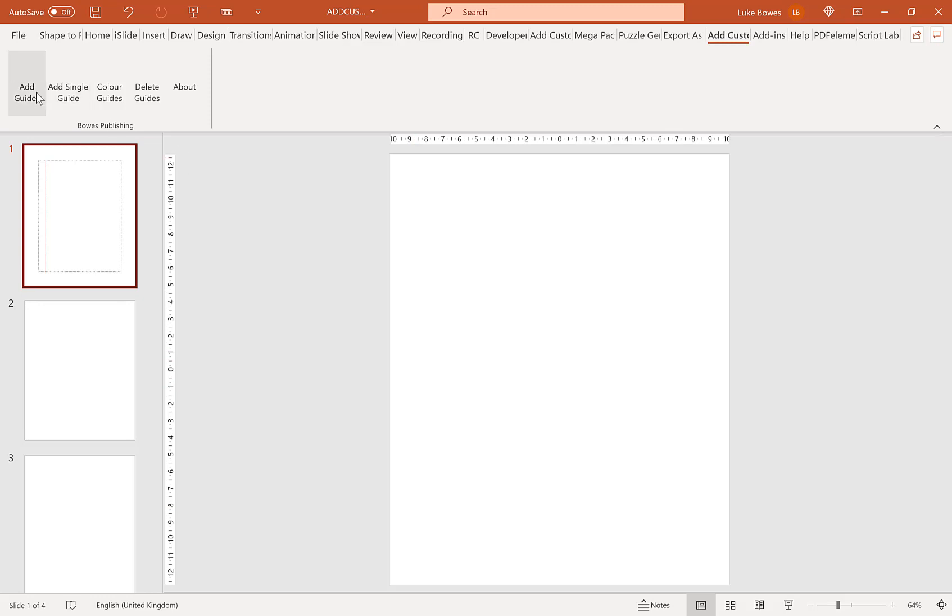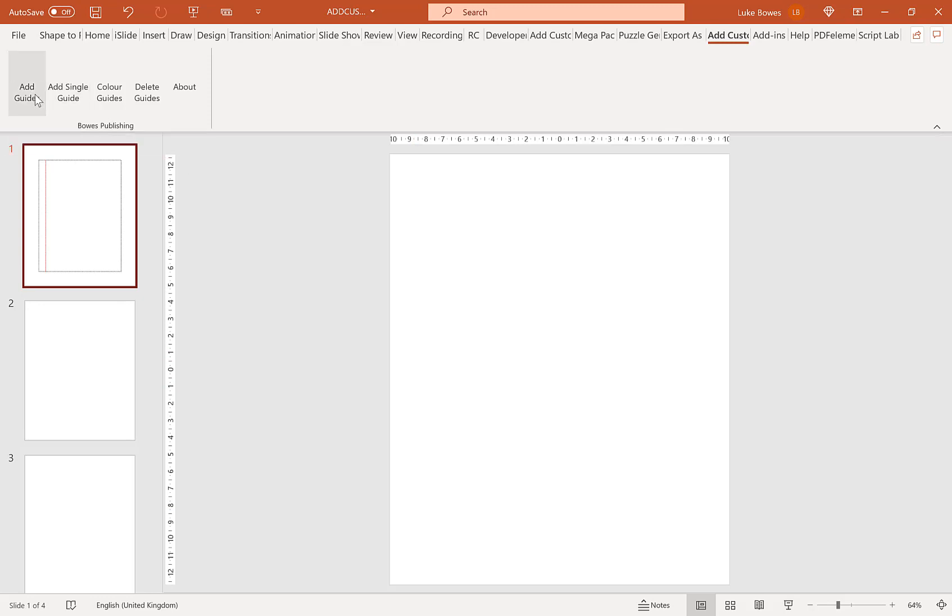Now our next option we have here is to add guides using guides and this is PowerPoint's default built-in feature.